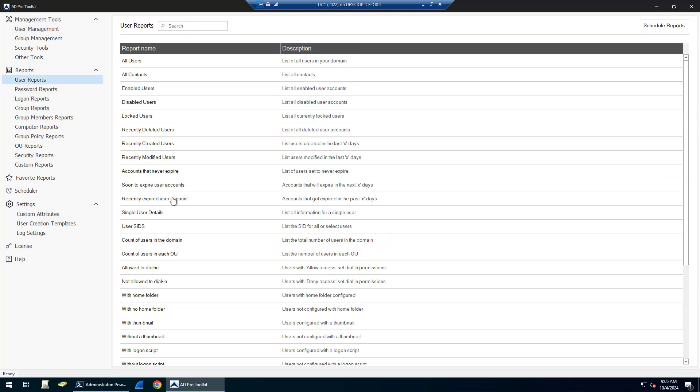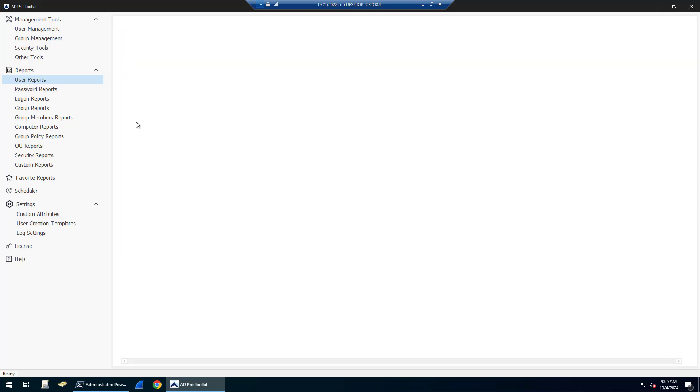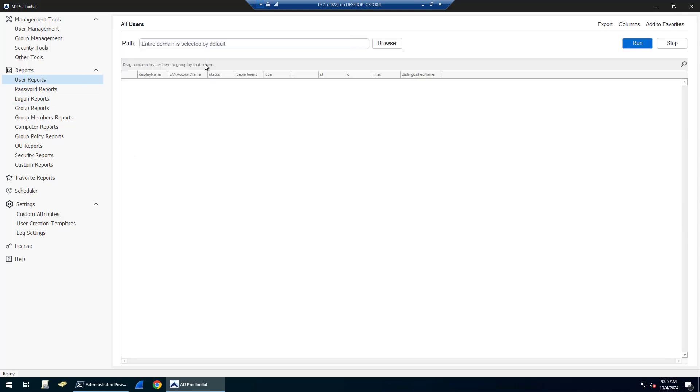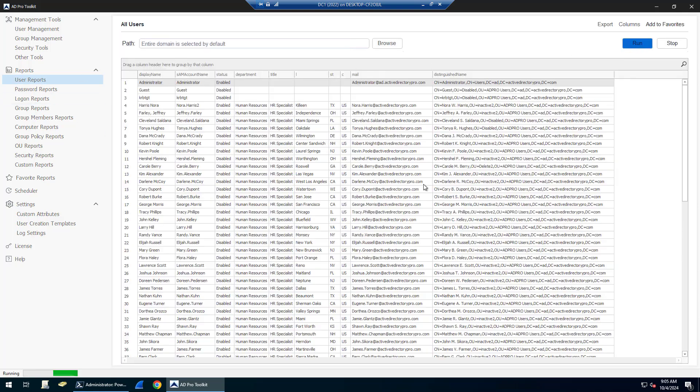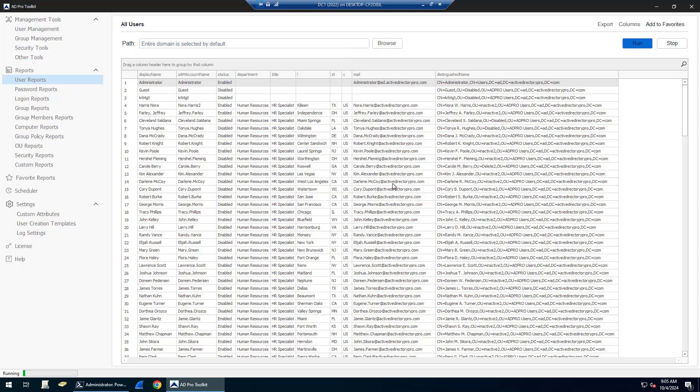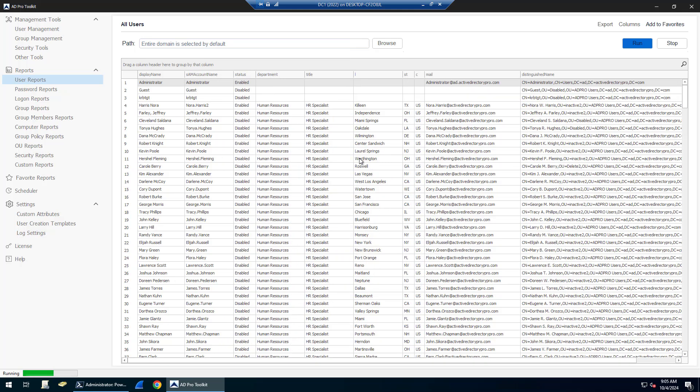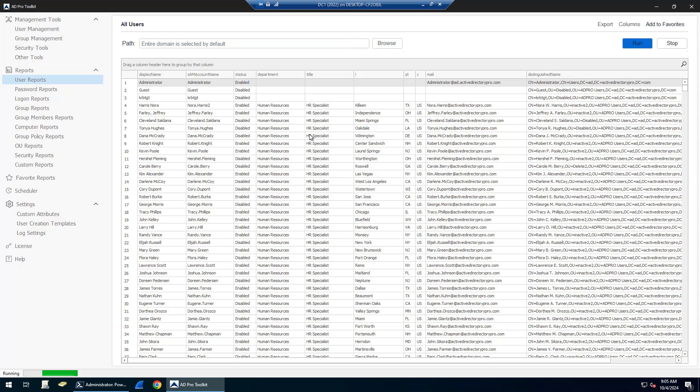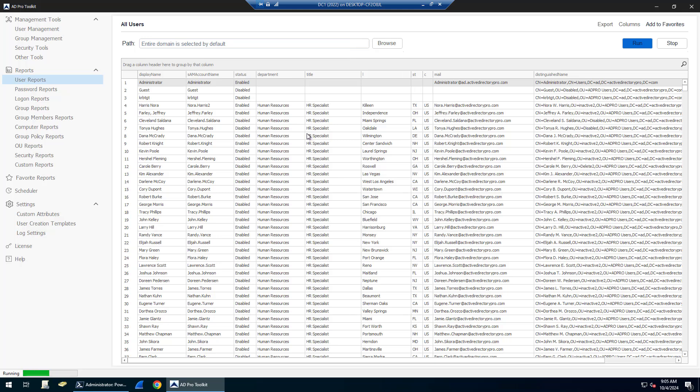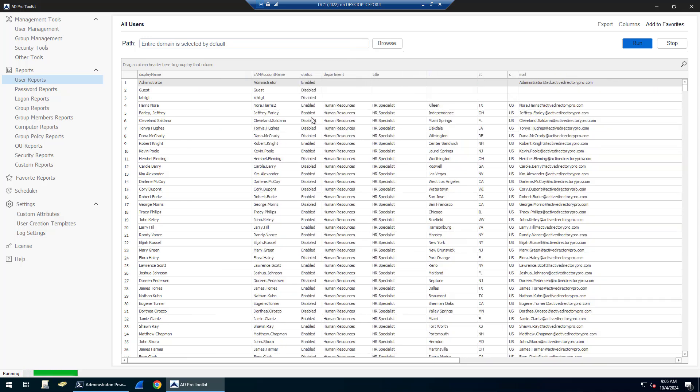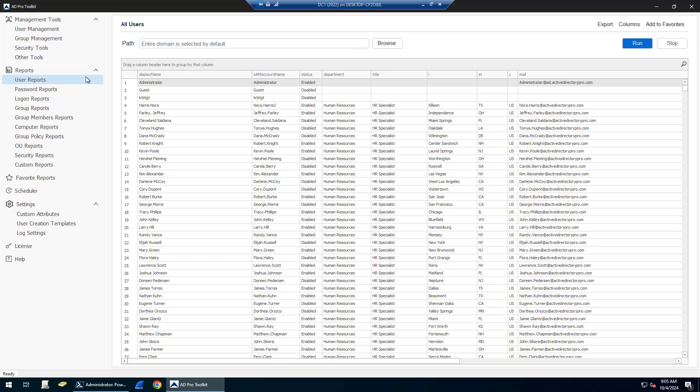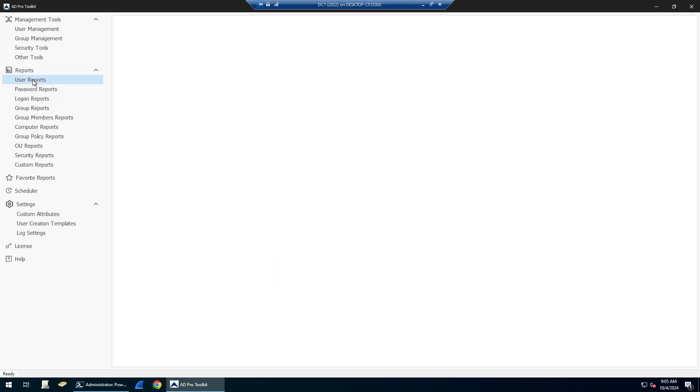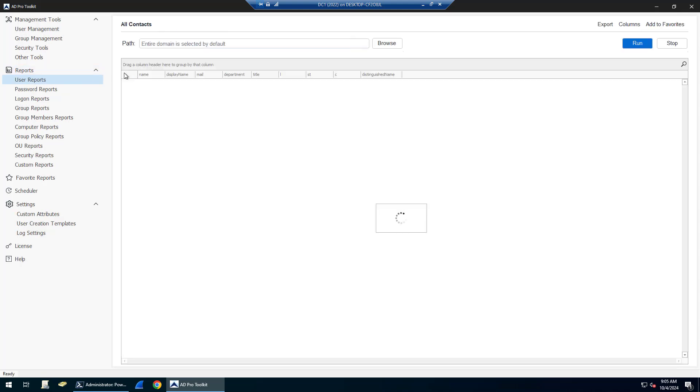Then there's all kinds of built-in reports. You just find the report you want and click run. It's going to pull back that information. As you can see, this is super easy to use. No scripting is required. You could really have anyone run these reports. It's just a matter of finding the report you want and clicking the run button.